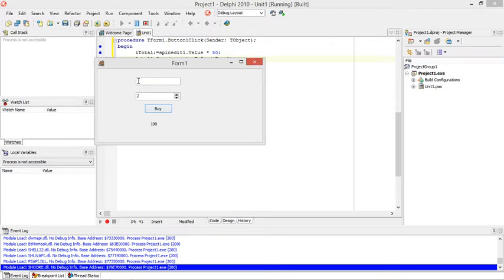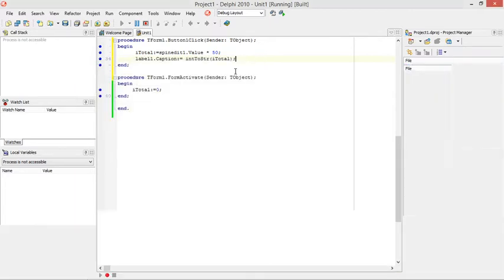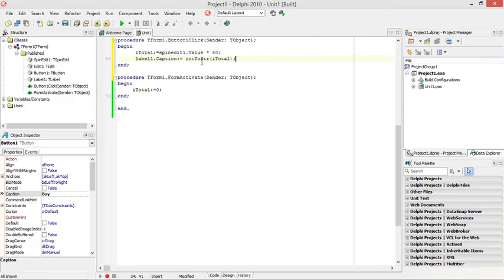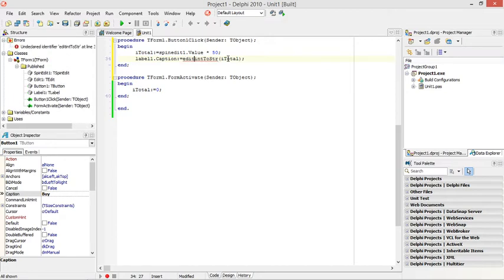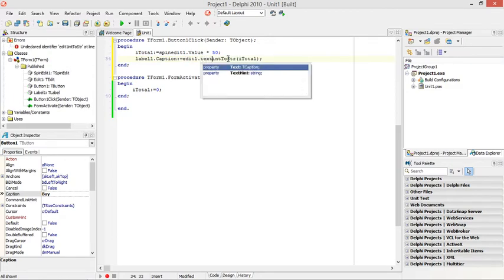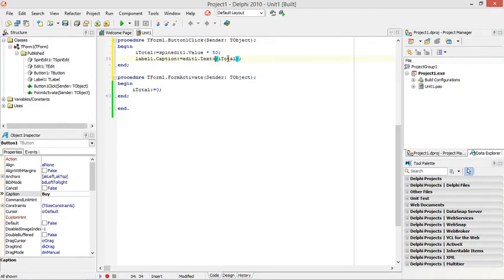Now I want to add the name next to the amount that is being owed. The name was entered in the edit 1.txt.